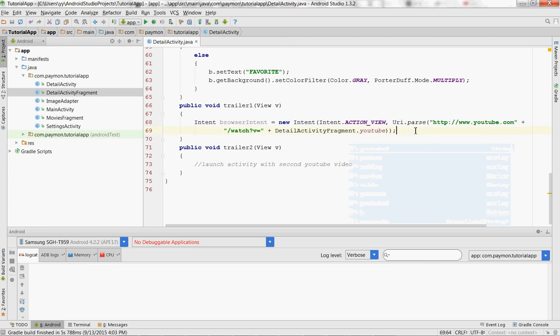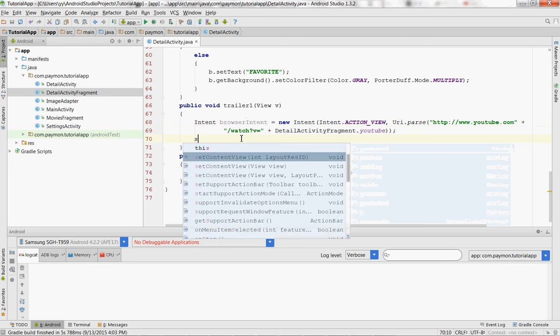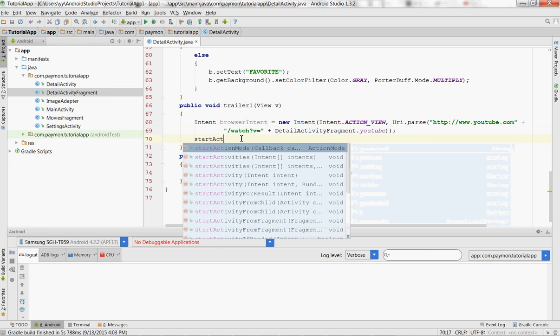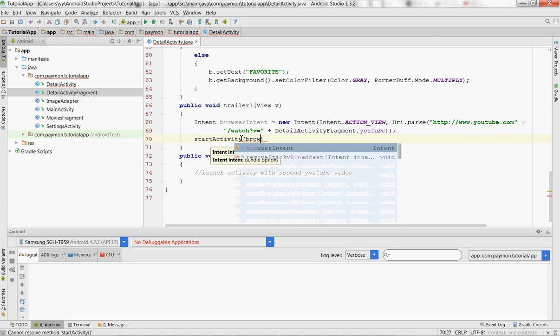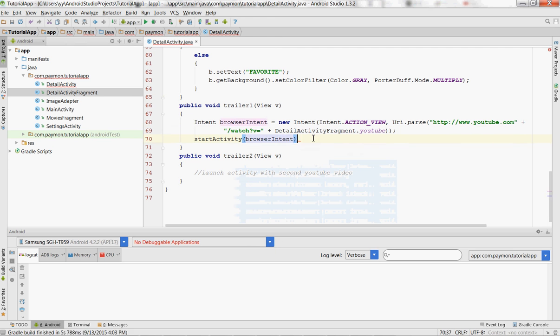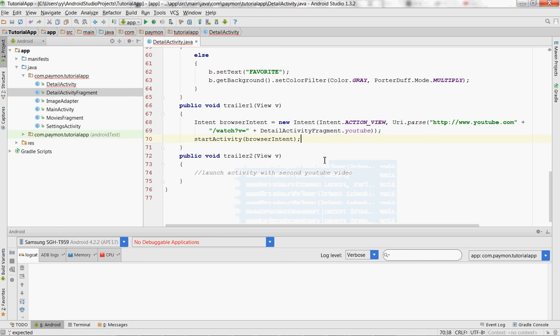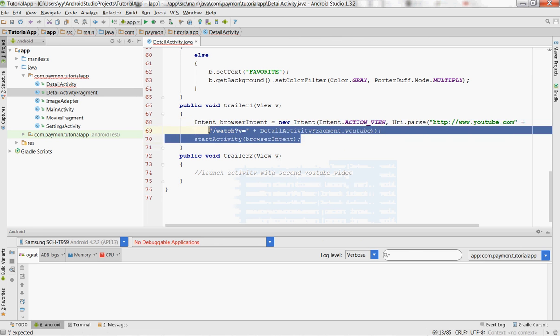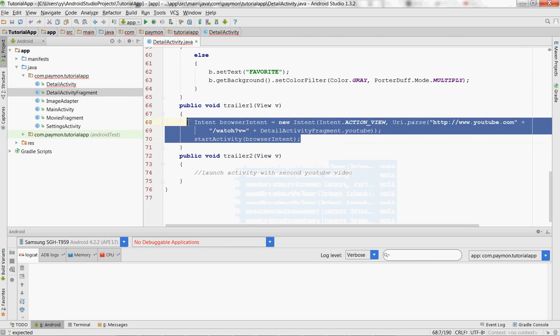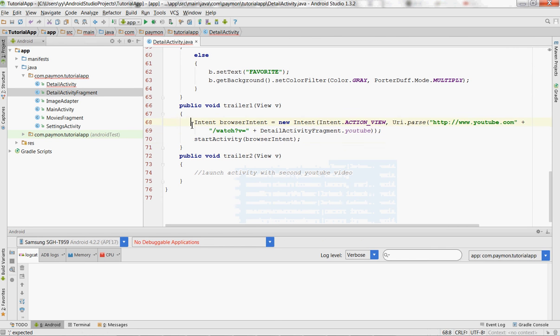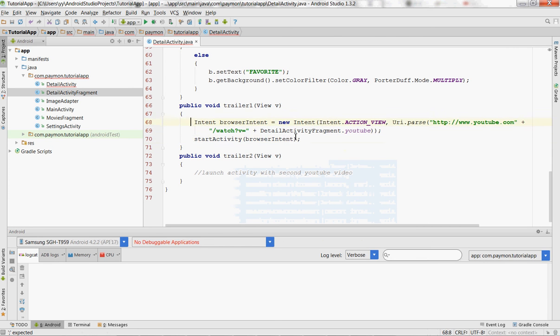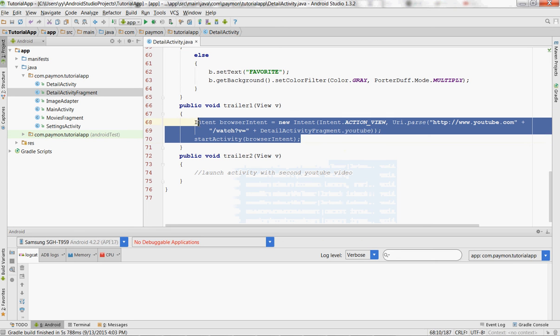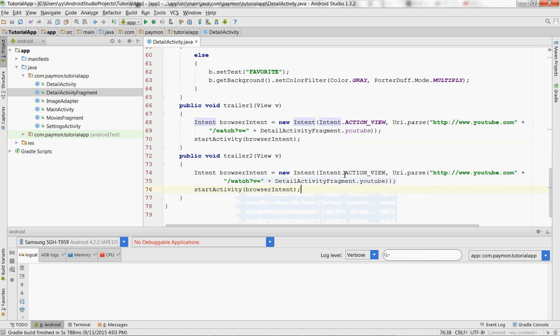So this is just creating the browser intent and then we'll start the activity. And it's that simple. Then clicking here to watch YouTube video will take you to the browser and let you watch the YouTube video. So let's copy and paste this over and just do YouTube 2.